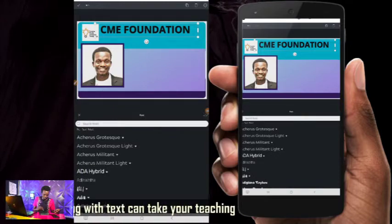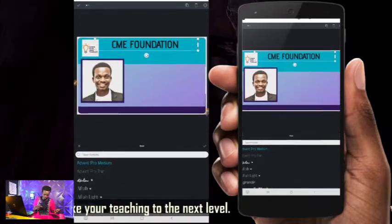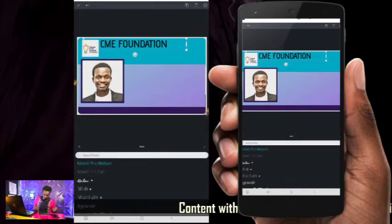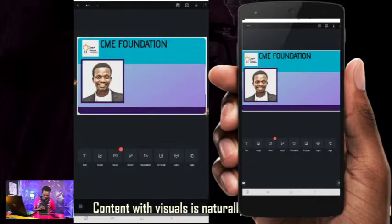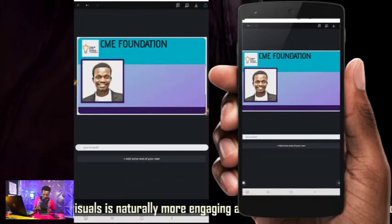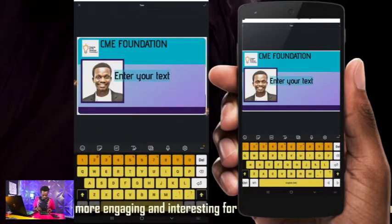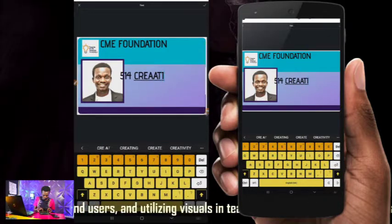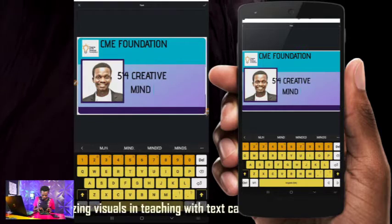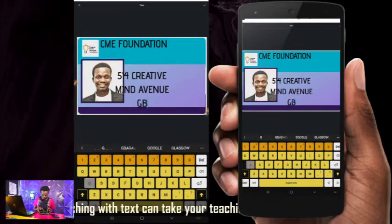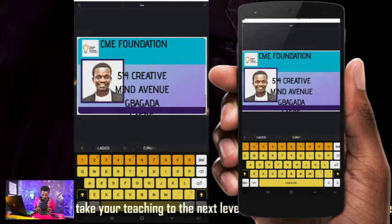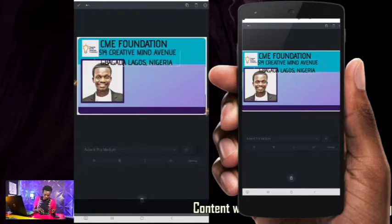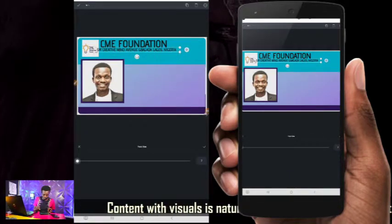I think this font is fine. After this, I'm going to add the address. Click the plus sign again, click on Text, and add the text of your choice. The address here is '514 Creative Mind Avenue, Bagada, Lagos, Nigeria.' You can drag it to make it smaller.